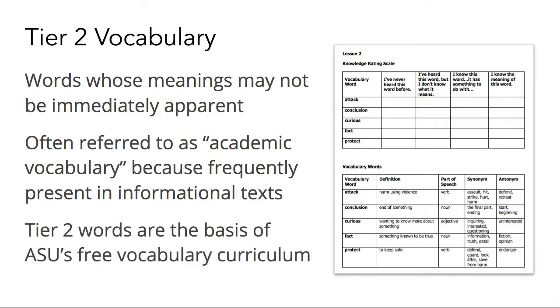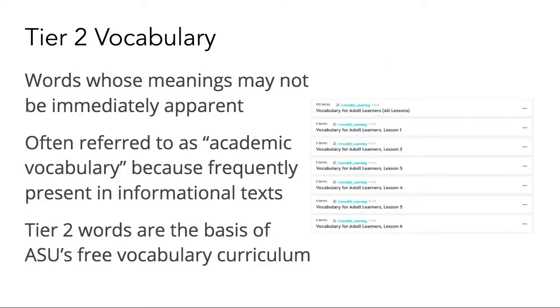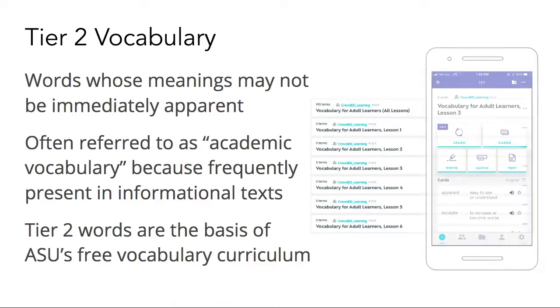Appalachian State University's free vocabulary curriculum includes 38 lessons, each containing five Tier 2 words with a series of activities designed to help learners build their academic vocabulary. CrowdED Learning has also created a supplemental set of Quizlet activities to provide mobile-friendly practice with the words from each lesson.